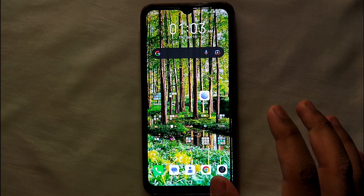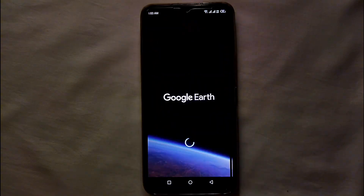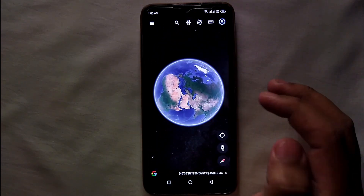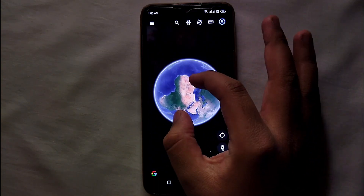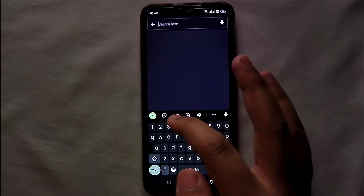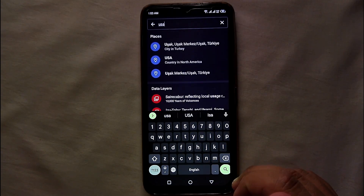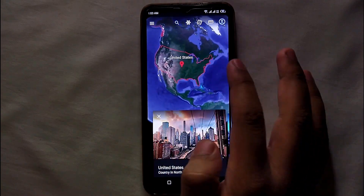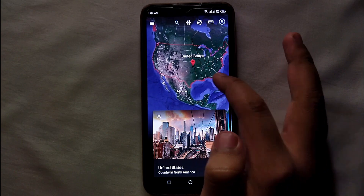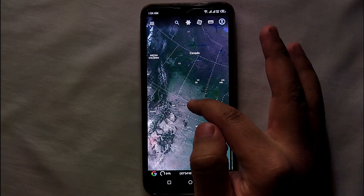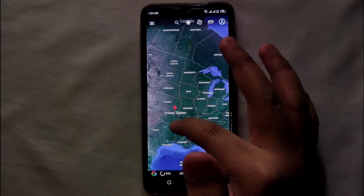Let's get started by clicking on Google Earth. This is how it looks — you can see the globe and you can go anywhere in the world. You just have to search for a location or zoom into it, and then that location will open. For example, here I just searched for USA and it is showing me where the USA is on the map — you can see the whole map of the USA and all the states. This is how you can search any country.